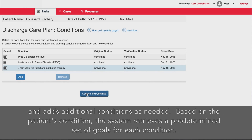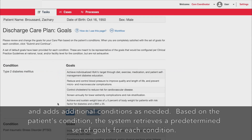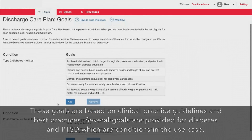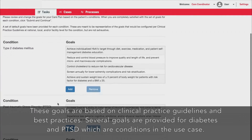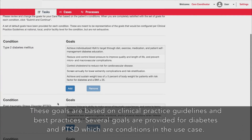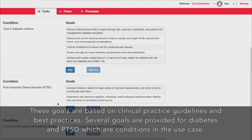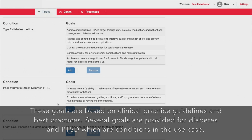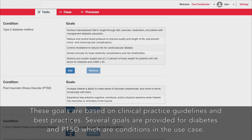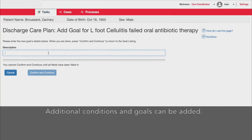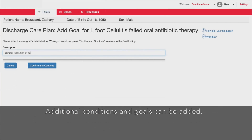The care coordinator selects the conditions to be addressed in the care plan and adds additional conditions as needed. Based on the patient's conditions, the system retrieves a predetermined set of goals for each condition. These goals are based on clinical practice guidelines and best practices. Several goals are provided for diabetes and post-traumatic stress disorder, which are conditions in the use case. Additional conditions and goals can be added.